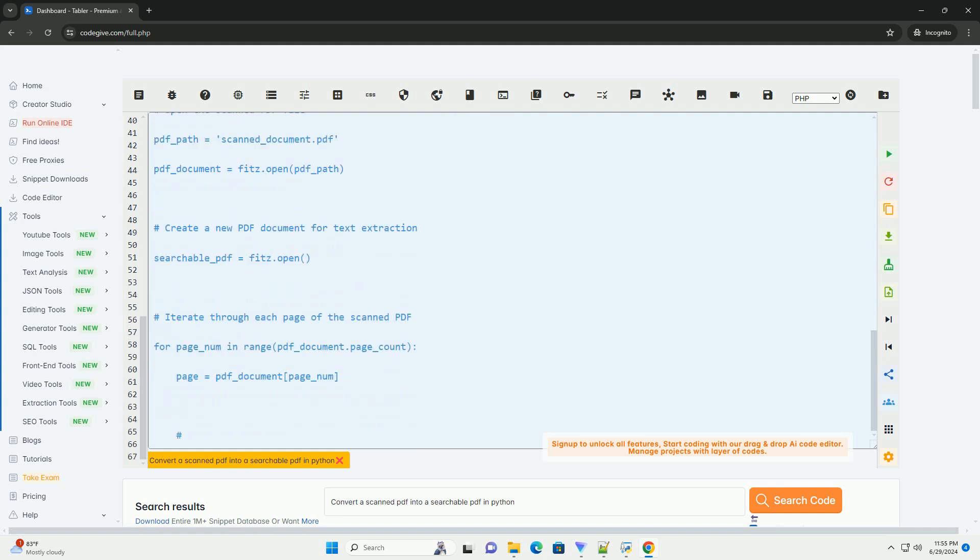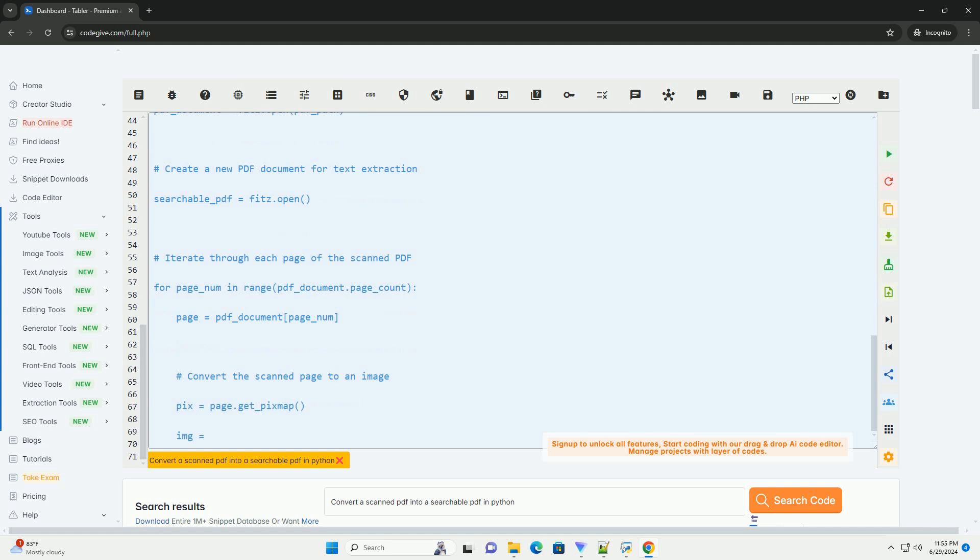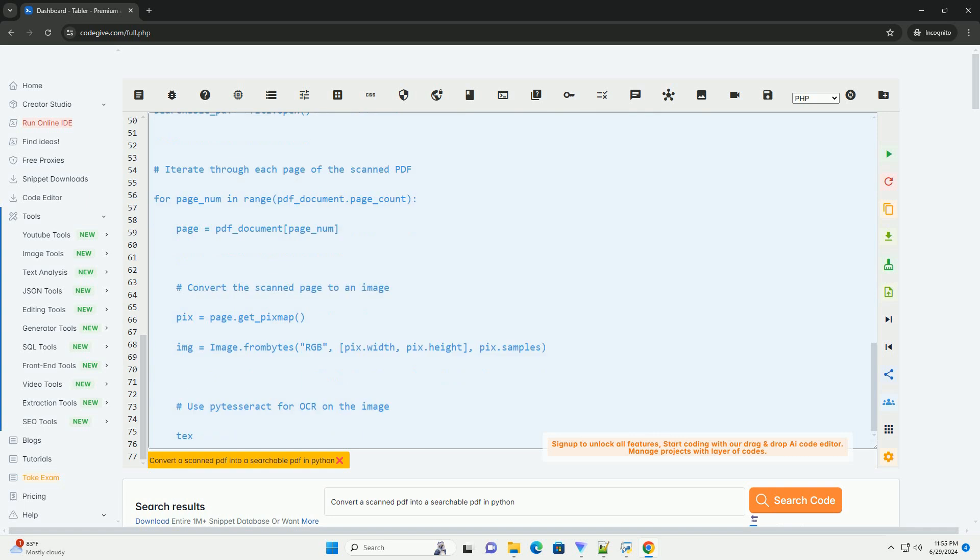Step 1: Install the required libraries. You can install PyTesseract and PyMuPDF using PIP by running the following commands in your terminal.